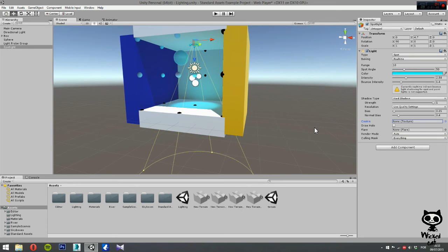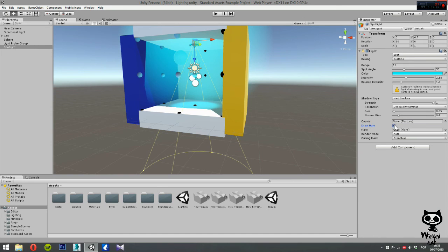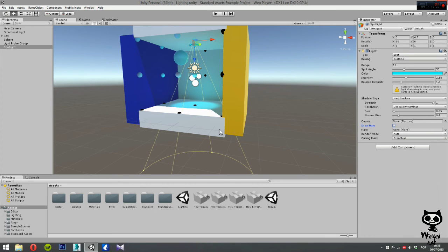Next, you have halo. If we enable the halo option, Unity will draw a halo around the light source. Let's just turn this off.